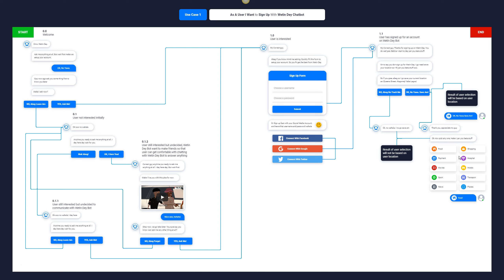This concludes the first use case about the user signing up. We've achieved: the user has saved their location or chosen not to, and they've signed up with Facebook, Gmail, Twitter, or a username and password. We've just done the flow for when the chatbot is at the welcome screen and the user selects 'yes ask me.' Now if the user decides 'don't ask me anything,' the chatbot says 'okay, no voila' — alright, that's fine.